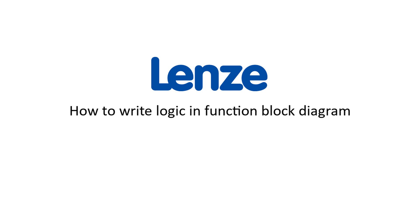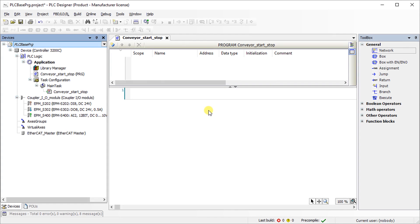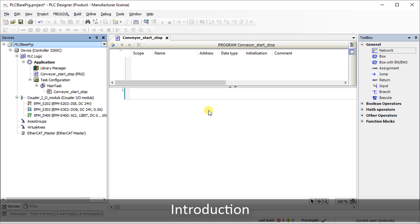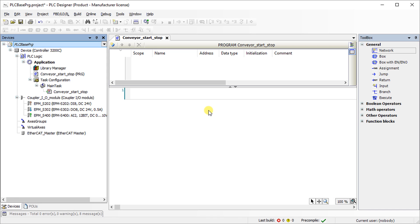Hello. Welcome to Lenza Training. This tutorial shows how to write a program in function block diagram in PLC Designer.